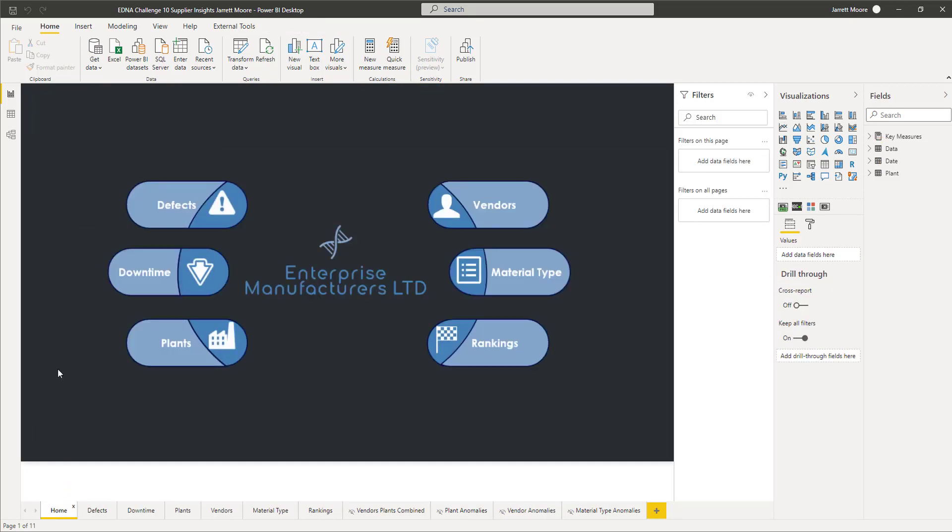The course goes through basically the development of this report from start to finish. Now this doesn't mean this is developing a report just for a challenge entry. This is developing from start to finish of any Power BI report that you think of creating. I go through a step-by-step process on how I developed this report from start to finish.